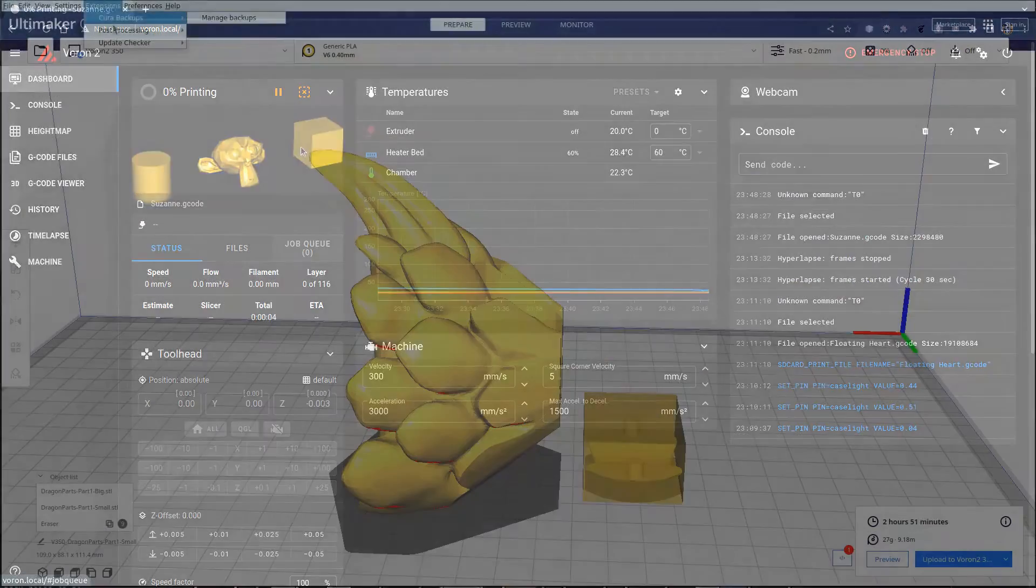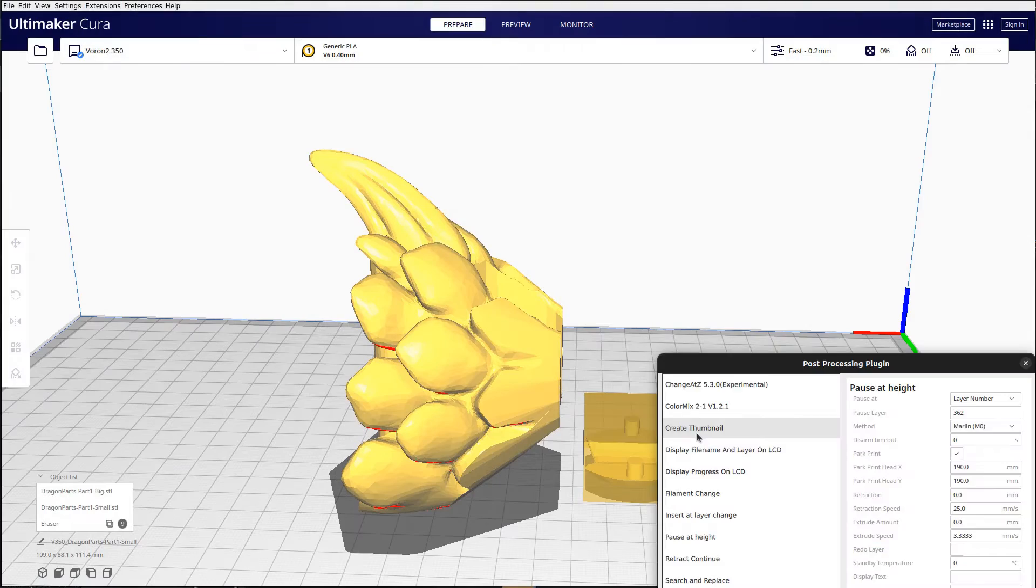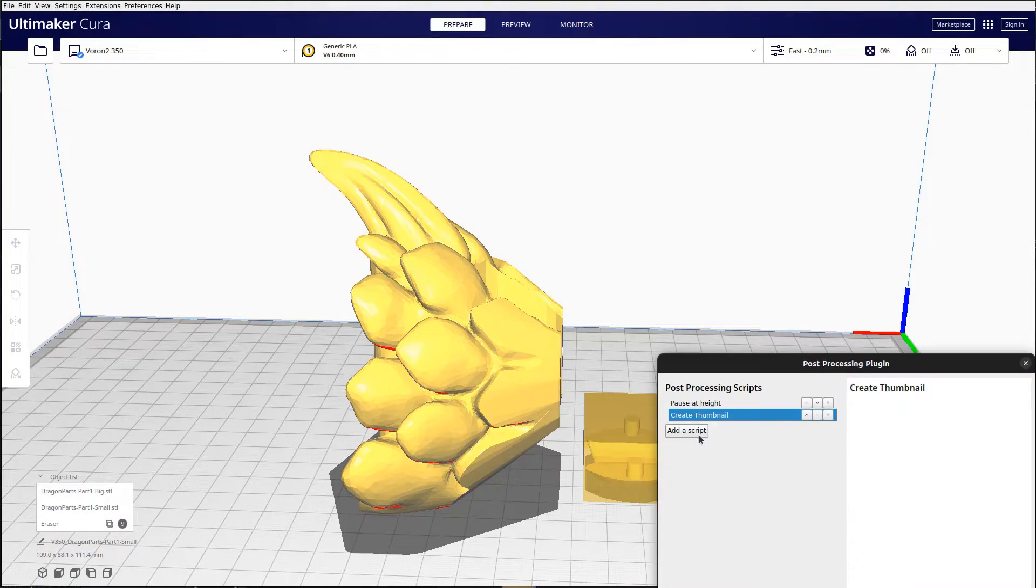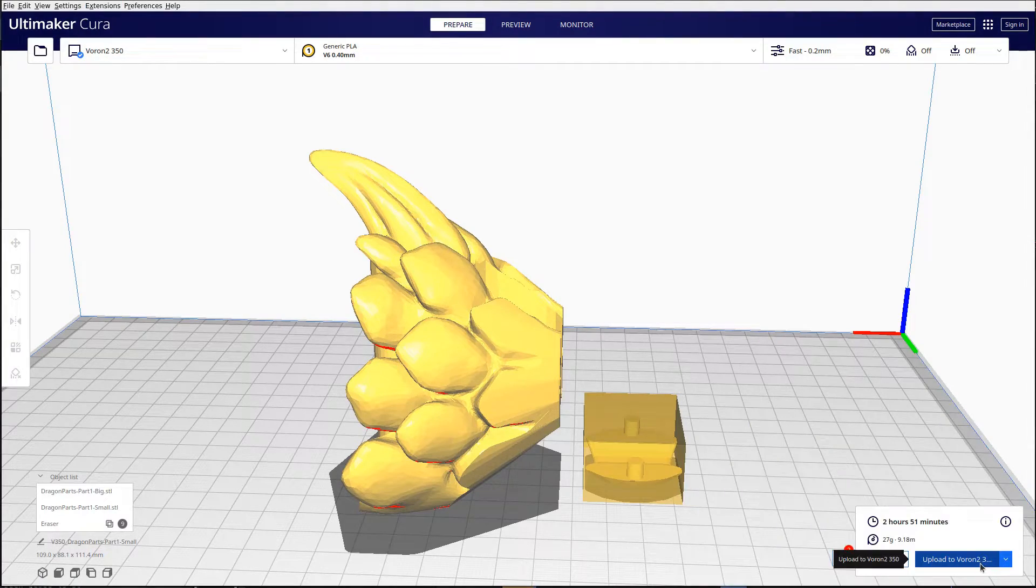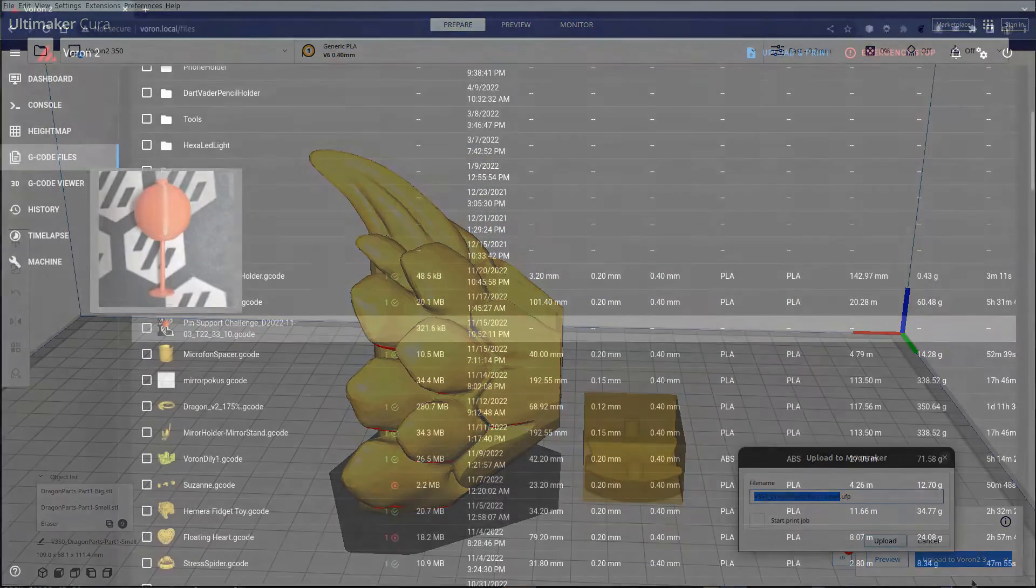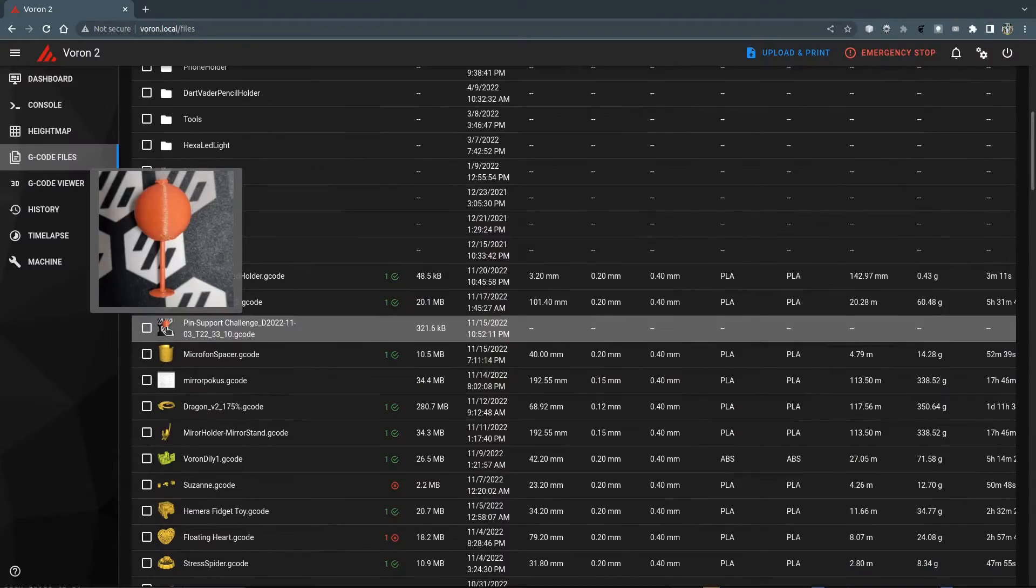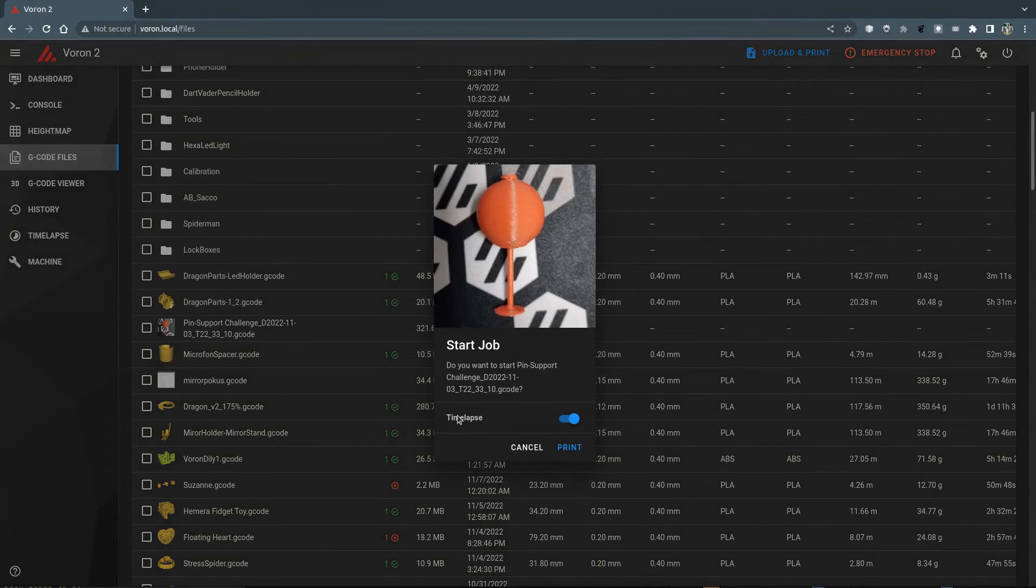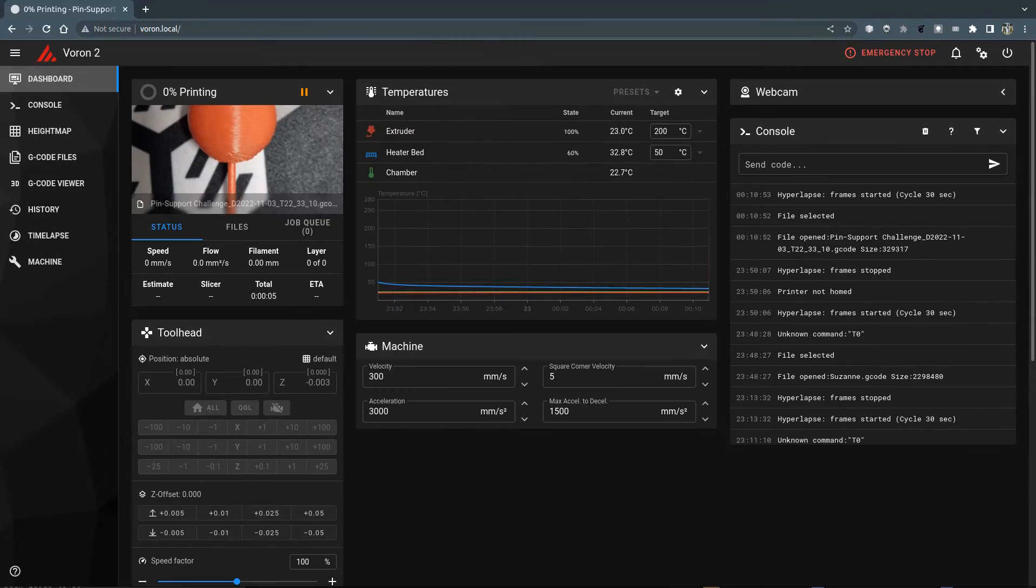I will briefly explain how this can be achieved using the Cura slicer and other slicers and finally show how thumbnails can be added to your G-code manually.